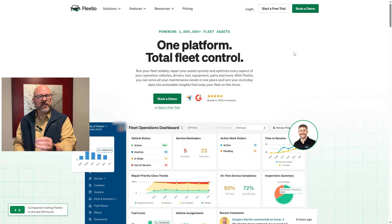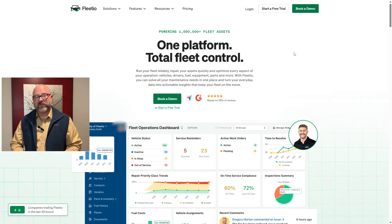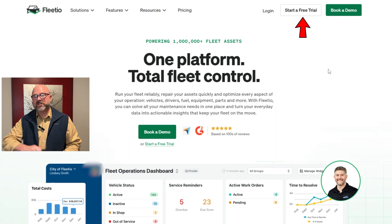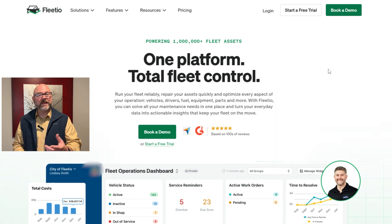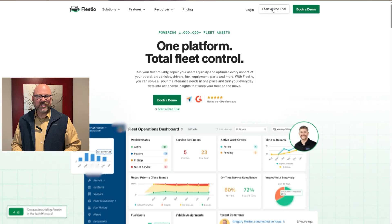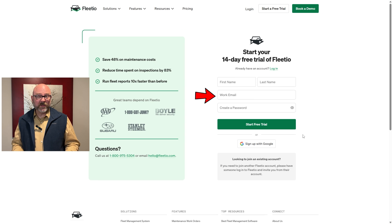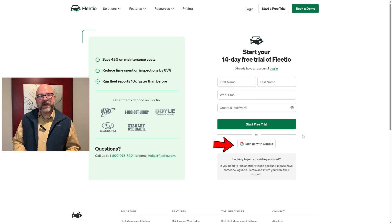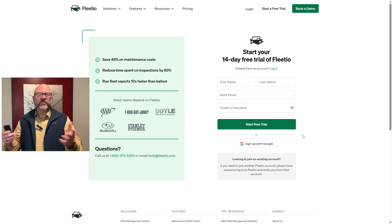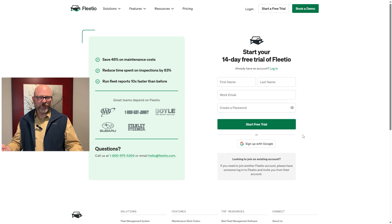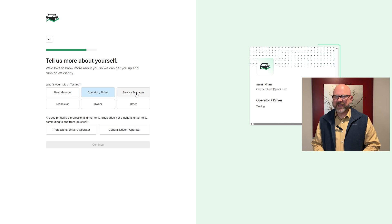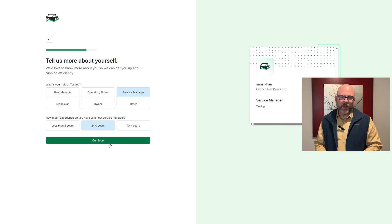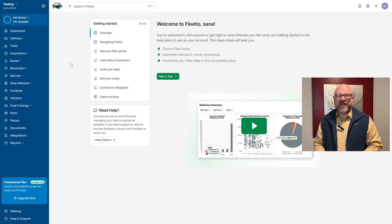Now that you know what Fleetio is, let me walk you through the signup process. First, head over to fleetio.com. On the homepage, look for the start free trial button in the top right corner and click on it. This will take you to the signup page. You can use your email, Google account, or SAML to sign up. Choose whichever works best for you. In this tutorial, we'll go with Google. Next, personalize your account by following the on-screen prompts. It's quick and simple. Once that's done, you'll be taken to your account dashboard.